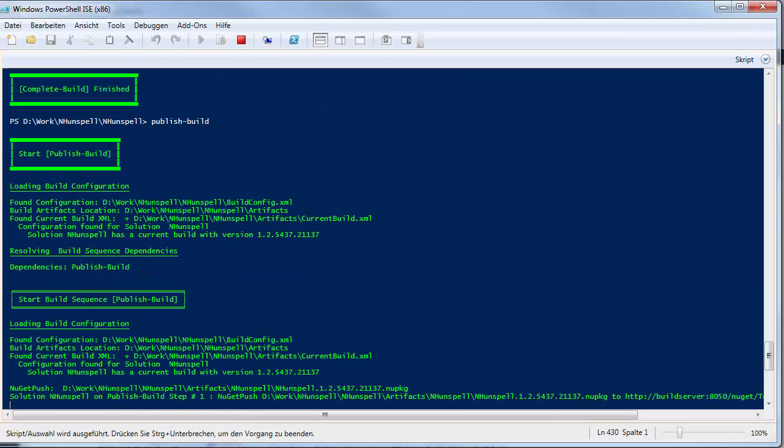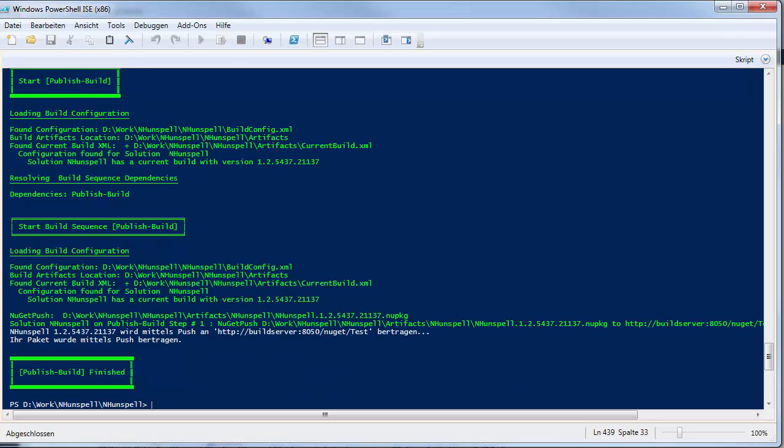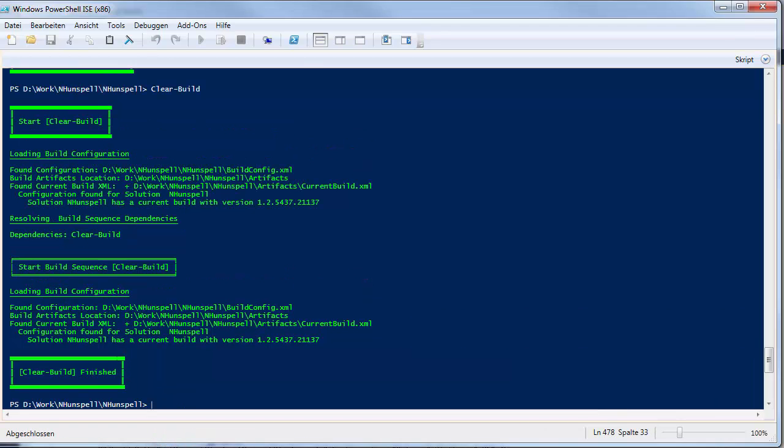Due to the fact that sequences have dependencies declared, it is enough to execute publish build to perform all sequences of the build. I clear the build first, then I call publish build to trigger the whole chain of sequences.